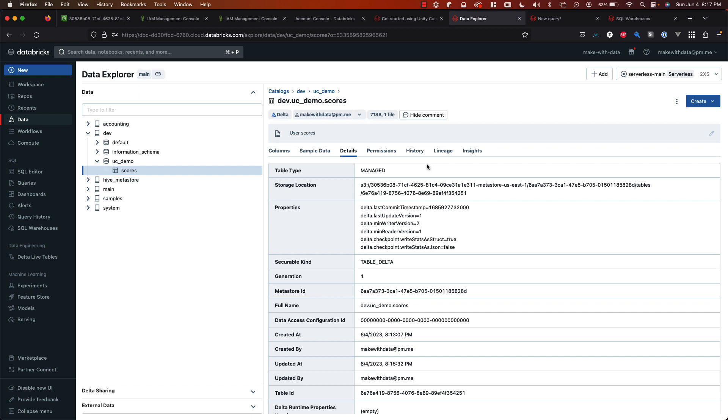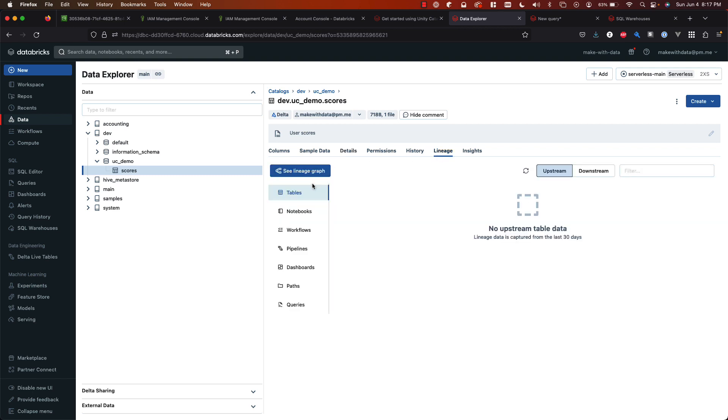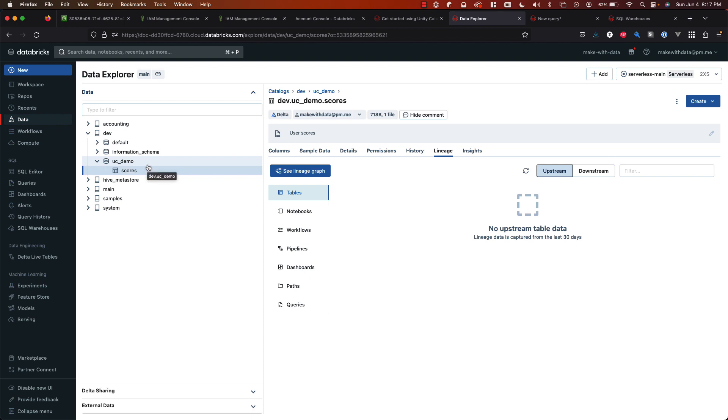From here, you can really start to try out all the different features of unity catalog and see the benefits of them. For example, if I had a dashboard or a notebook or a workflow job that were querying and using this table, I can use the lineage feature to see what upstream and downstream things are using this table. And this is a really cool feature. There's a lot of others. So I recommend taking this example and just exploring the different features of unity catalog with your own data.